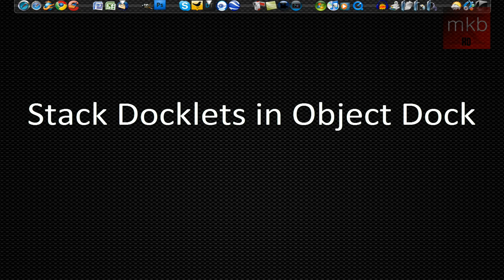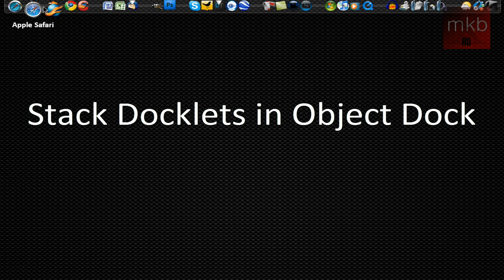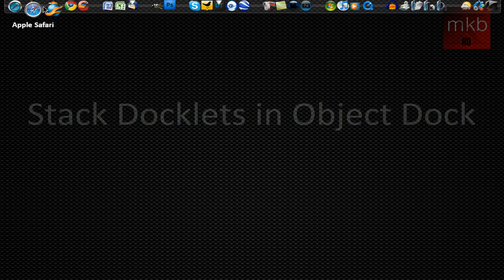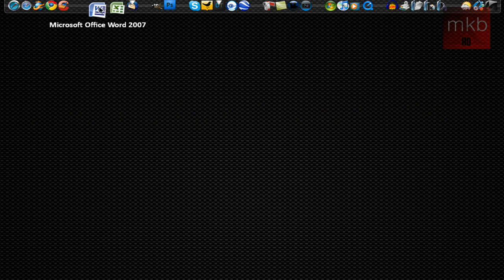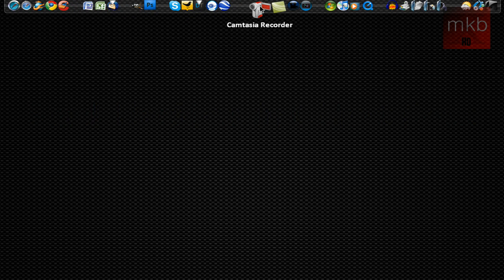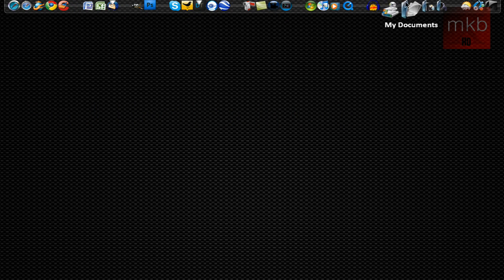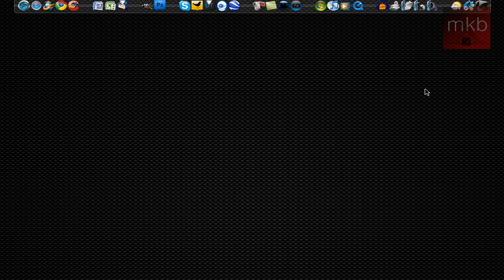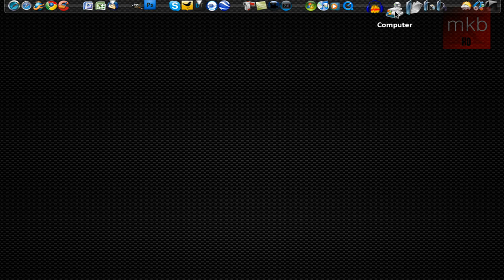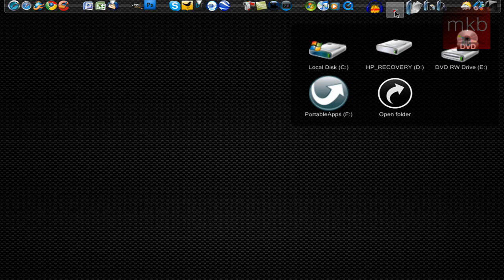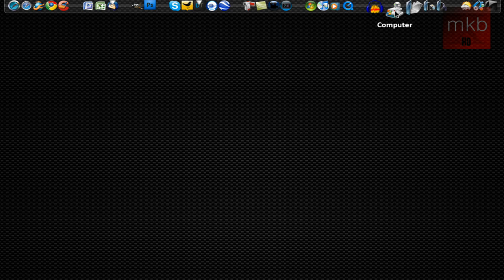I did an Object Dock tutorial not too long ago and a lot of people seem to like the idea of a dock for Windows. There is Rocket Dock and Object Dock. If you haven't already heard of stack docklets, it's basically, if you've seen this in Mac OS X, being able to click on something and have it spread and show what is underneath it.